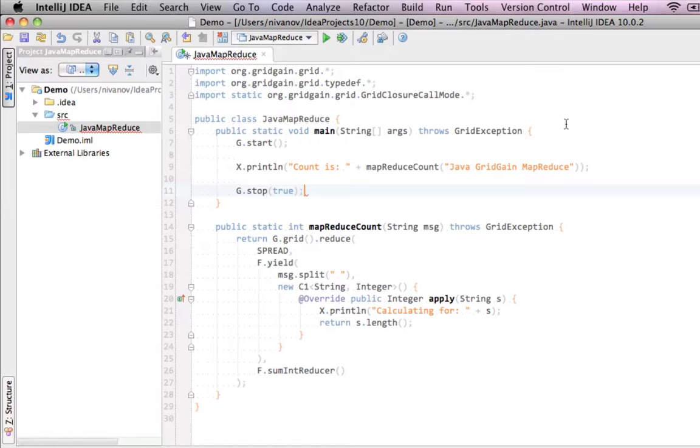Method gstart allows it to start a GridGain node within Java applications. Since we don't pass any parameters to it, it starts the node with a default configuration. The same way, by the way, we start our standalone nodes. Method gstop stops the node. Everything that resides between these two calls will be executed in the context of a live grid node that is part of topology.